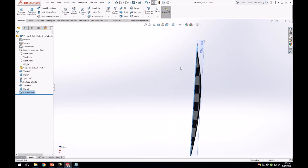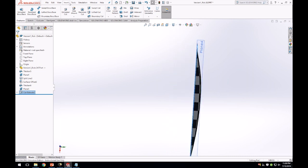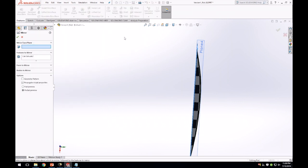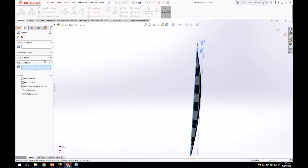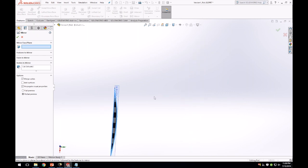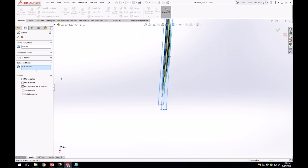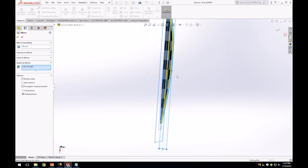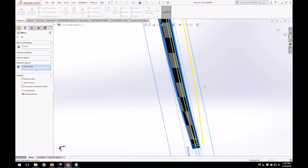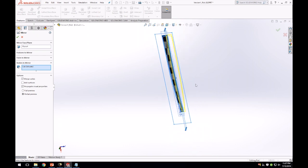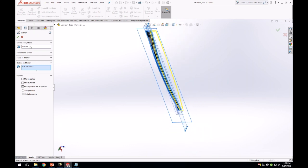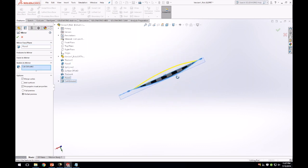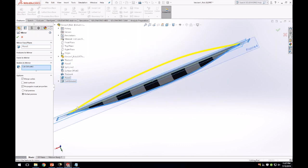So now we can actually mirror. We go Insert, Mirror. Make sure we go Bodies to Mirror and select our body. And as for our mirroring plane, we're going to use the plane we just used to cut the excess material off. I think I selected the wrong plane. Plane 5, there it is.